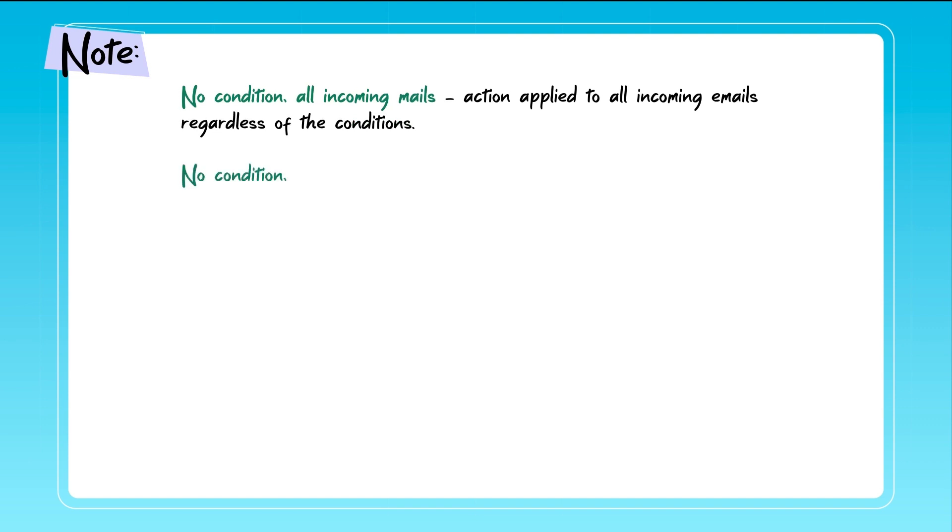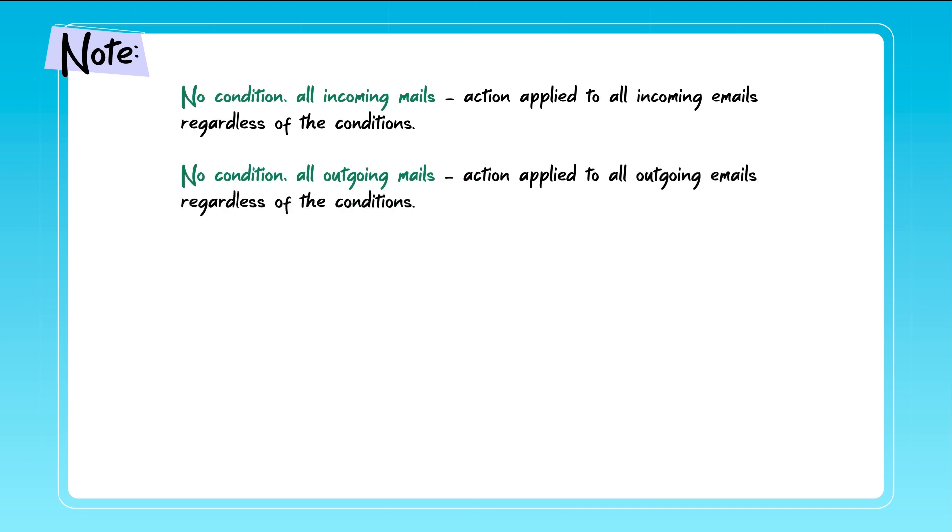If no condition All Outgoing emails is selected, the action will apply to all outgoing emails regardless of conditions matches.